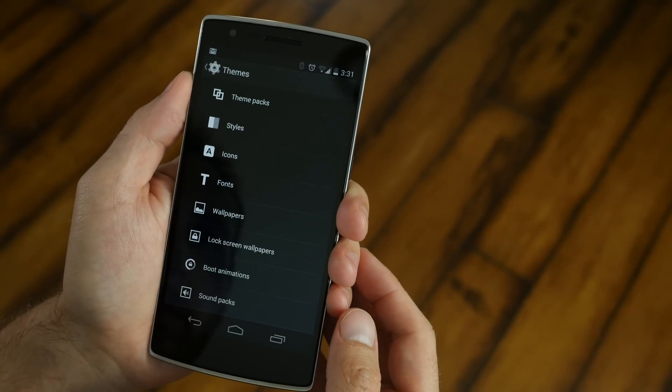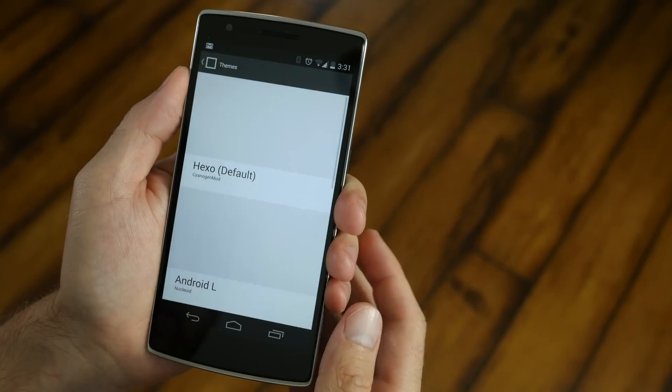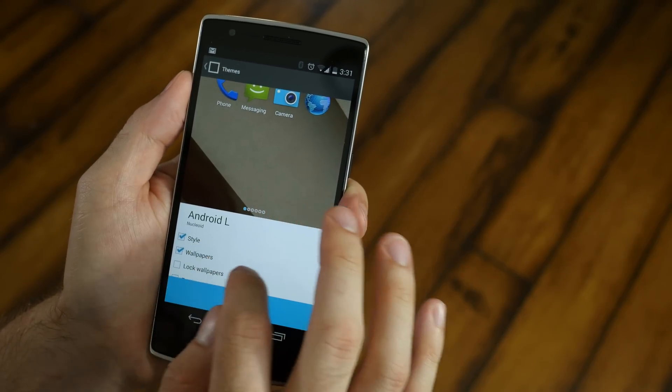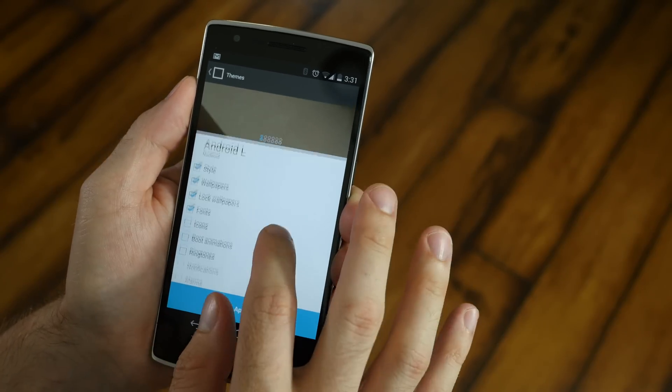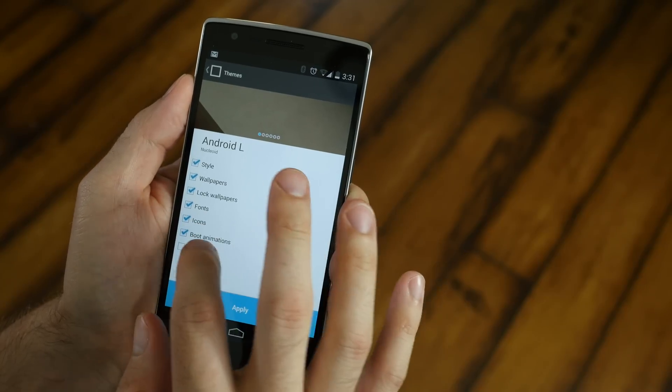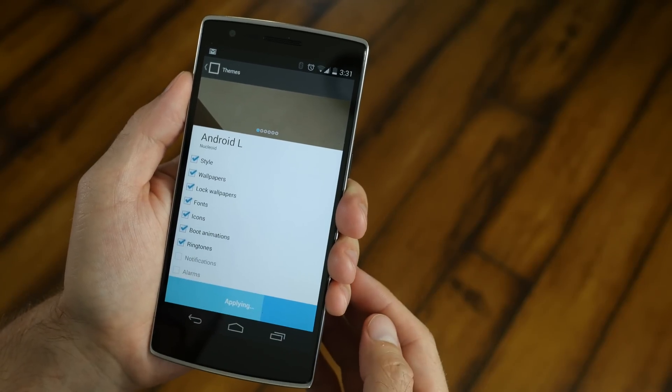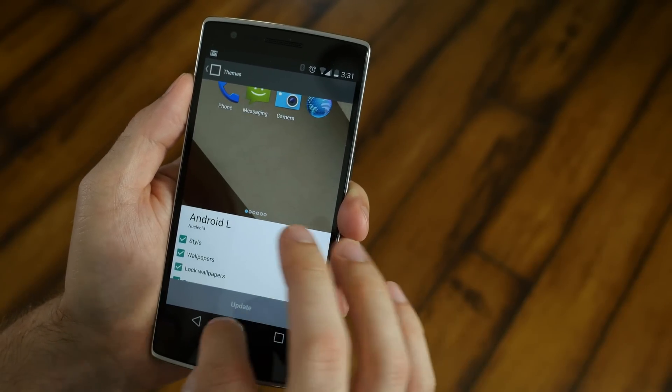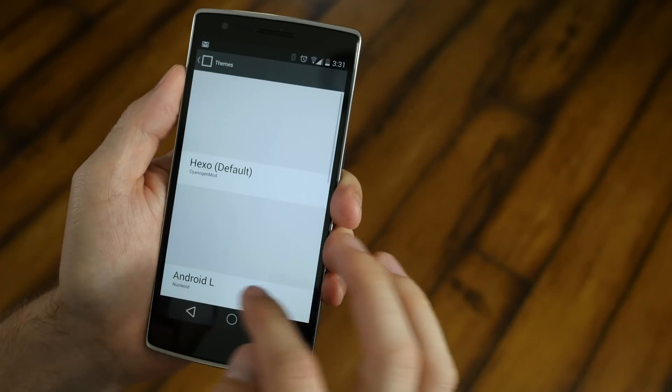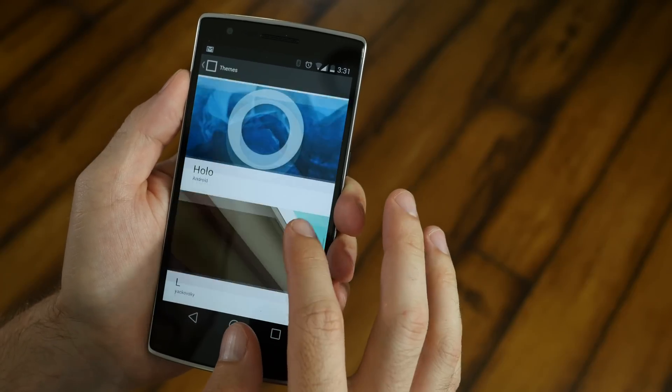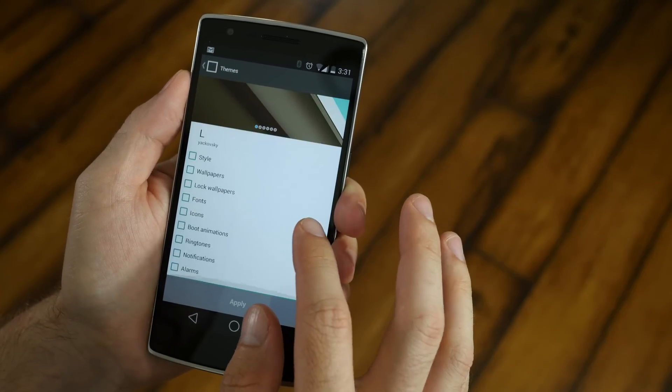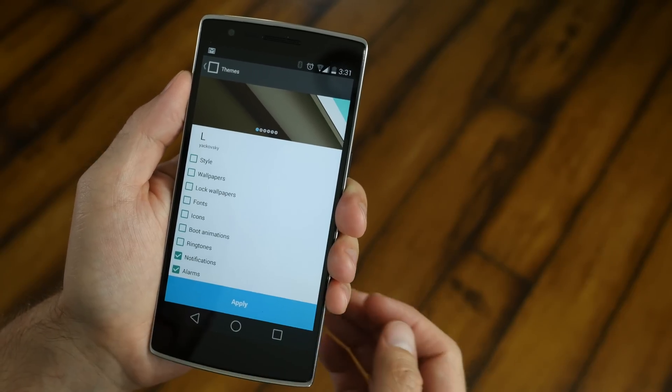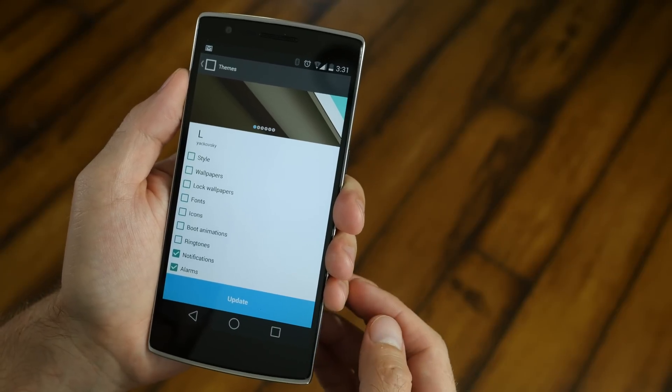Next, go back into the settings and go under the theme portion. Find Android L and check all those little boxes that you see under the Android L name. Then click update. Wait for it to apply. Click the back button. Scroll down until you see the letter L. Click on that. Check the notifications and alarms. Then click update. Wait for it to apply. And you're done.